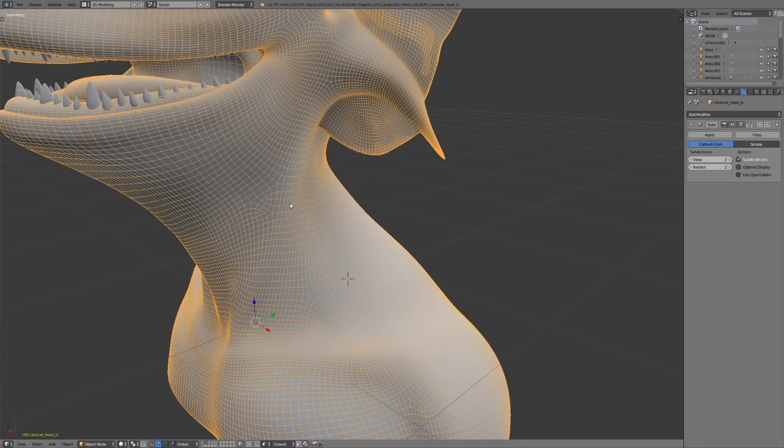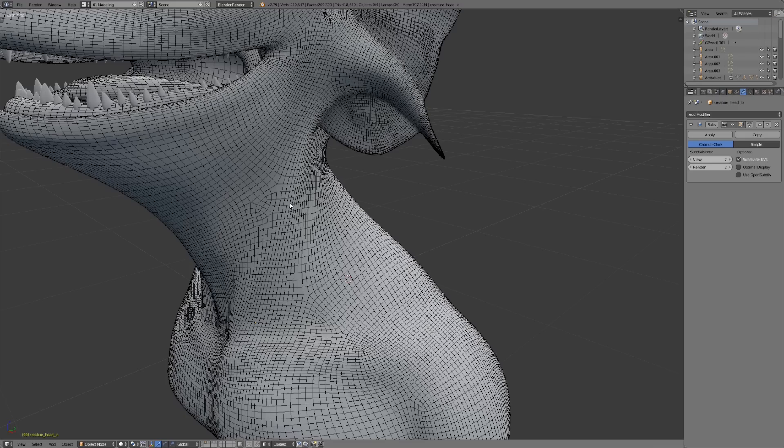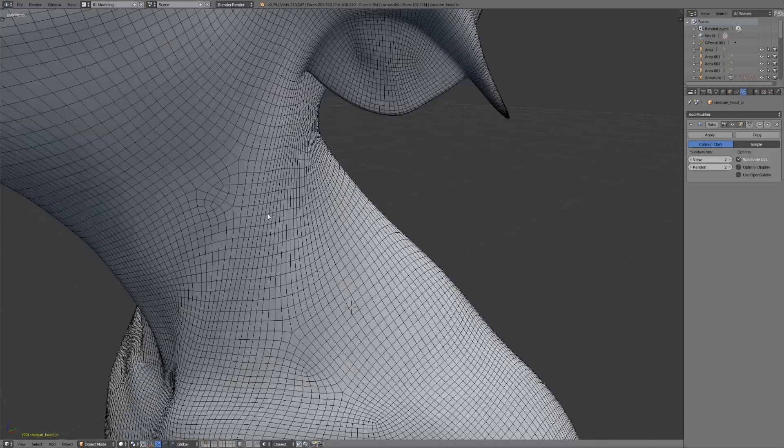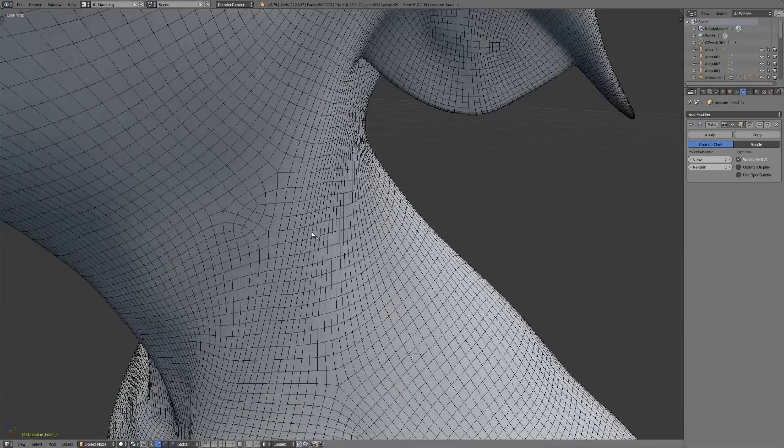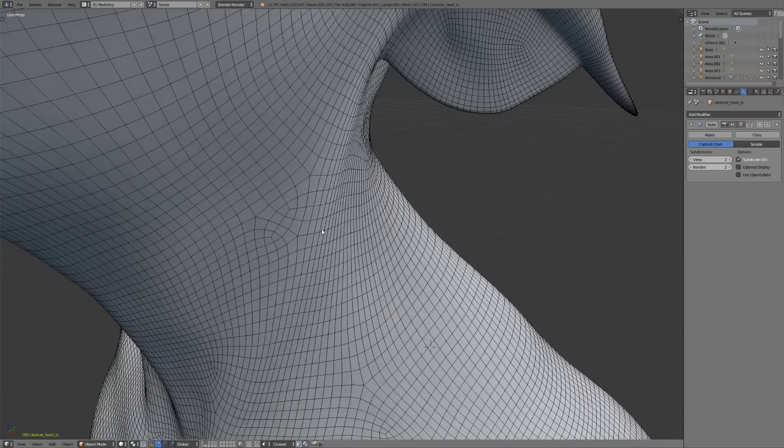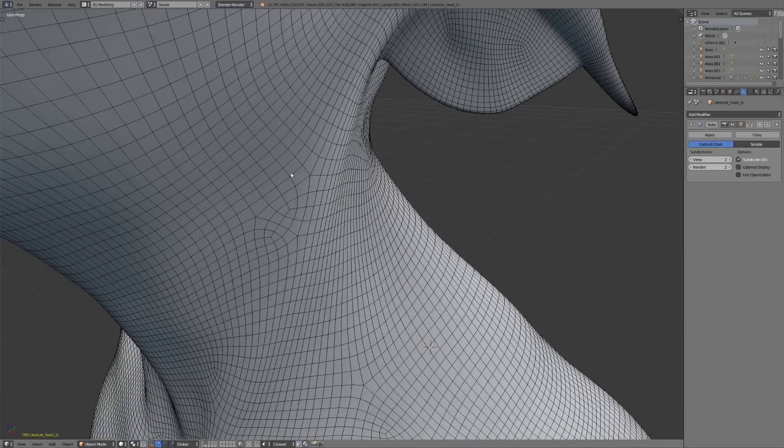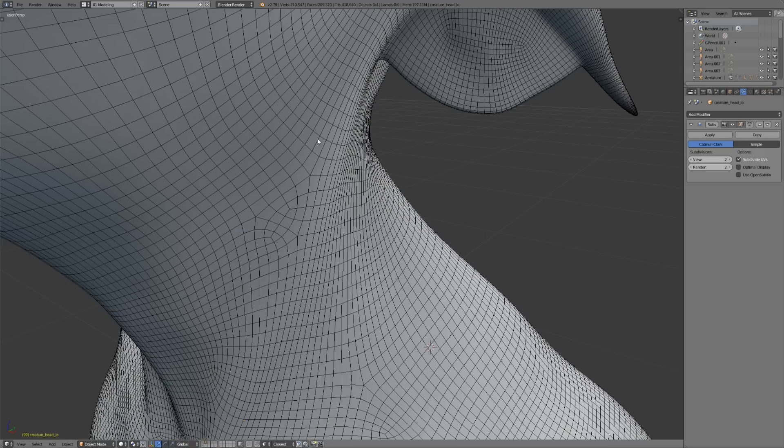But what's actually going on? If I go out of edit mode here and look at this when it's subdivided, you'll see that we've actually changed the direction of some of these subdivided face loops. So instead of running straight down along this feature as it had before...